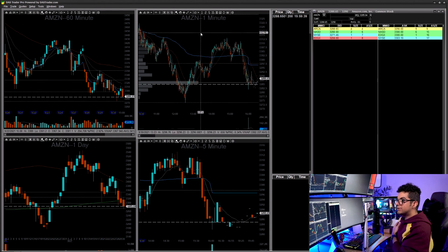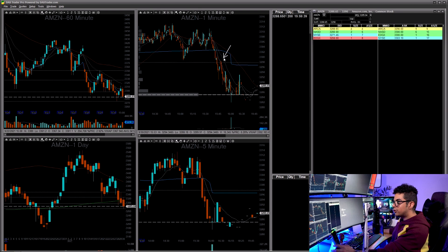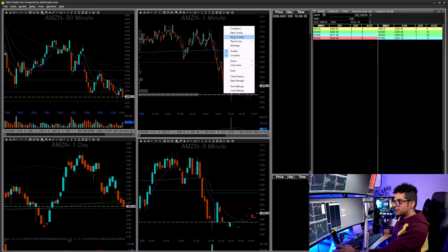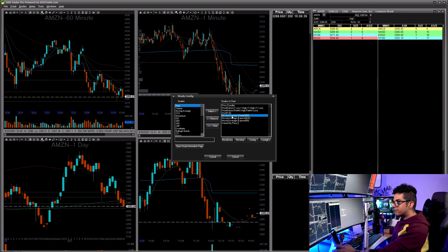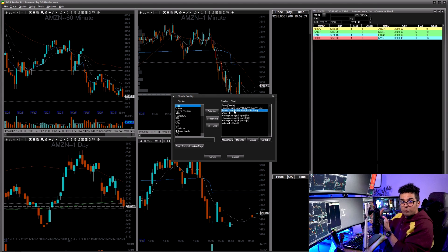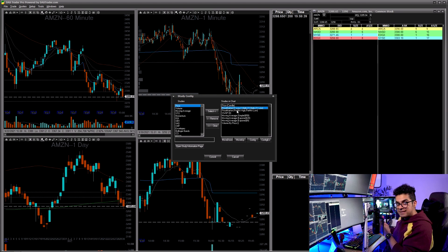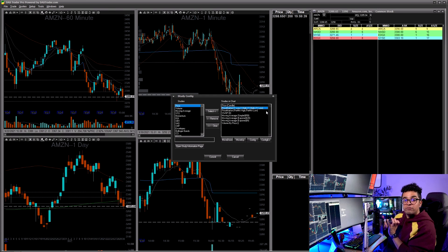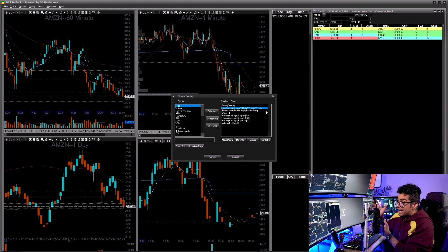The indicators I have on this platform are the 9 and 20 EMA (the dotted lines), the VWAP, and the 50 SMA. To add indicators, right-click the chart, go to Study Configuration, and add VWAP, moving averages, 9/20, and volume by price (the volume profile on the left). An important feature is the price markers — they automatically mark the pre-market high and low, yesterday's high and low, and the day-before-yesterday's high and low every market open day.